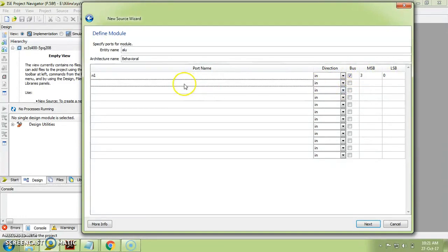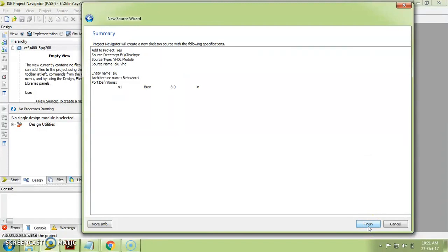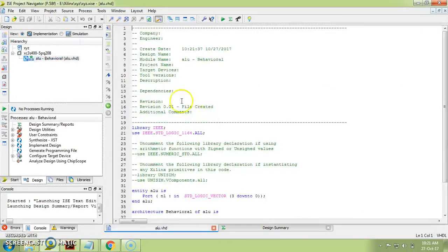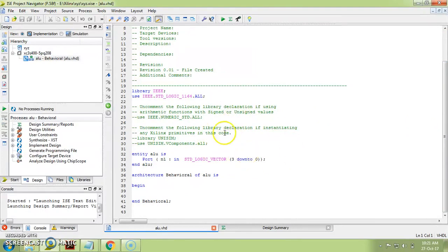Similarly, you are supposed to provide N2, OP, resultant, and flag. I am copying existing code for this demonstration so I am not entering all port names here — but you must provide all port names for your own code. Here is the summary window; just click Finish.